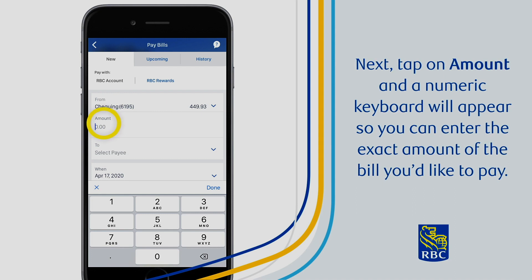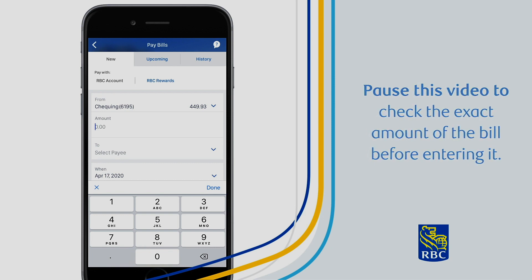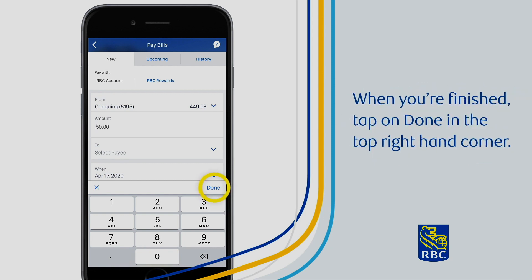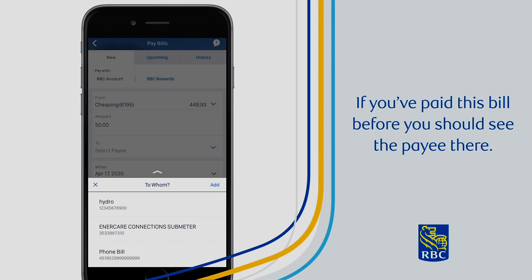Next, tap on Amount and a numeric keyboard will appear so you can enter the exact amount of the bill you'd like to pay. Pause this video to check the exact amount of the bill before entering it. When you're finished, tap on Done in the top right-hand corner. Next, tap on the arrow next to Select Payee and a list of your existing payees will appear. If you've paid this bill before, you should see the payee there.